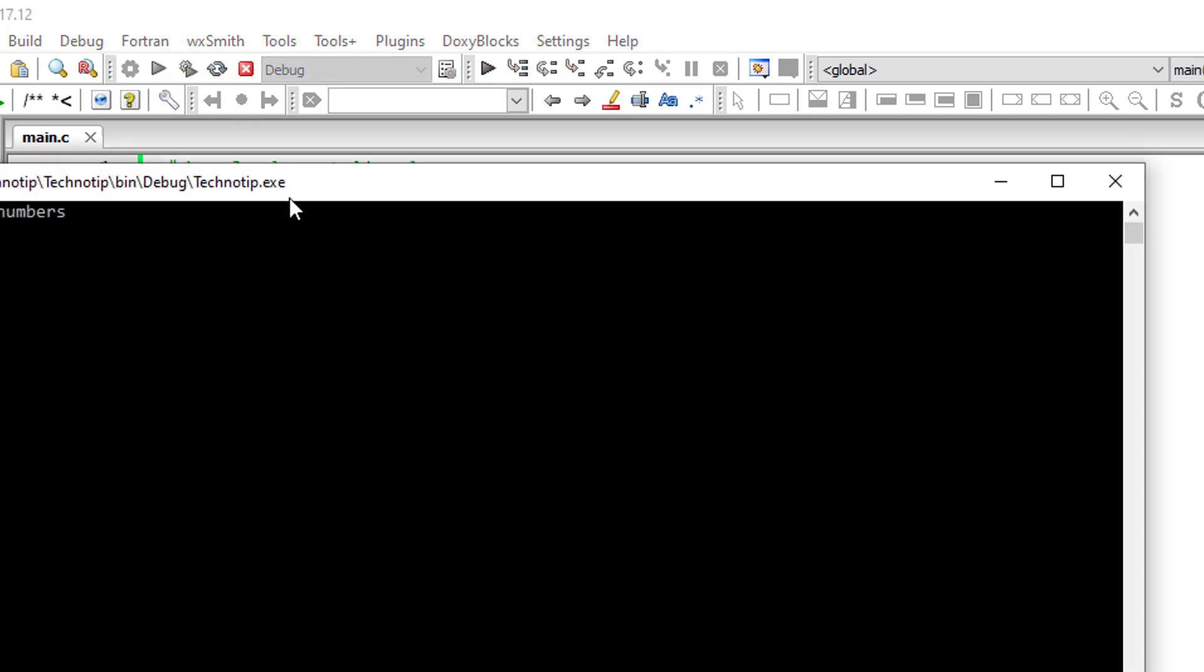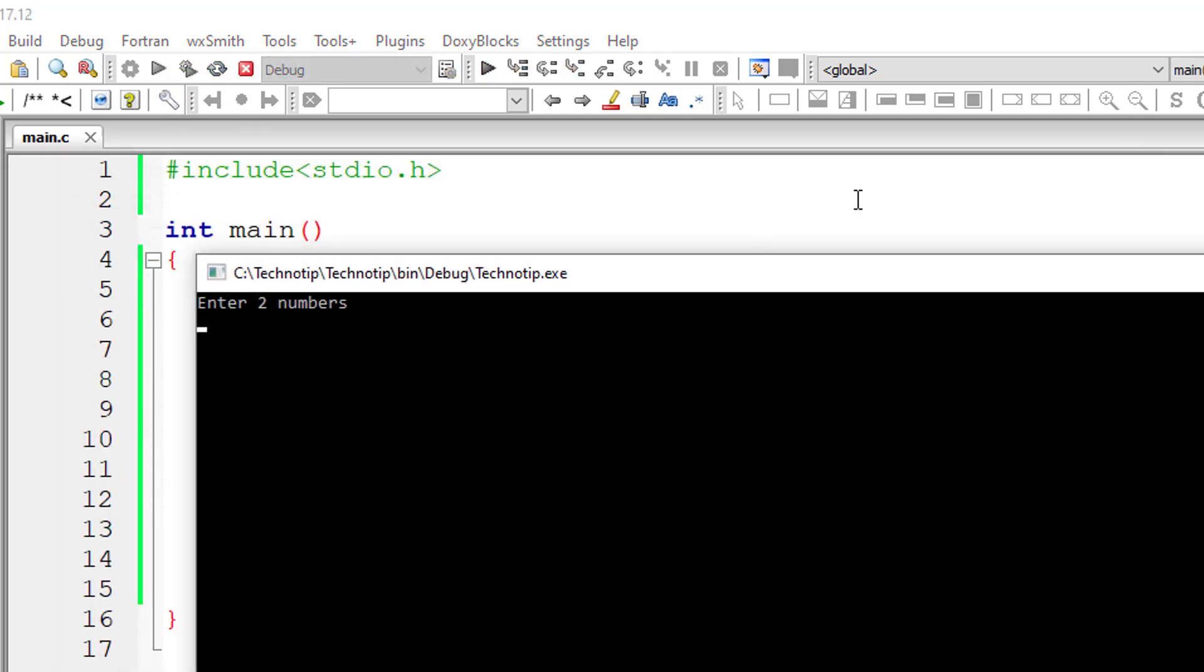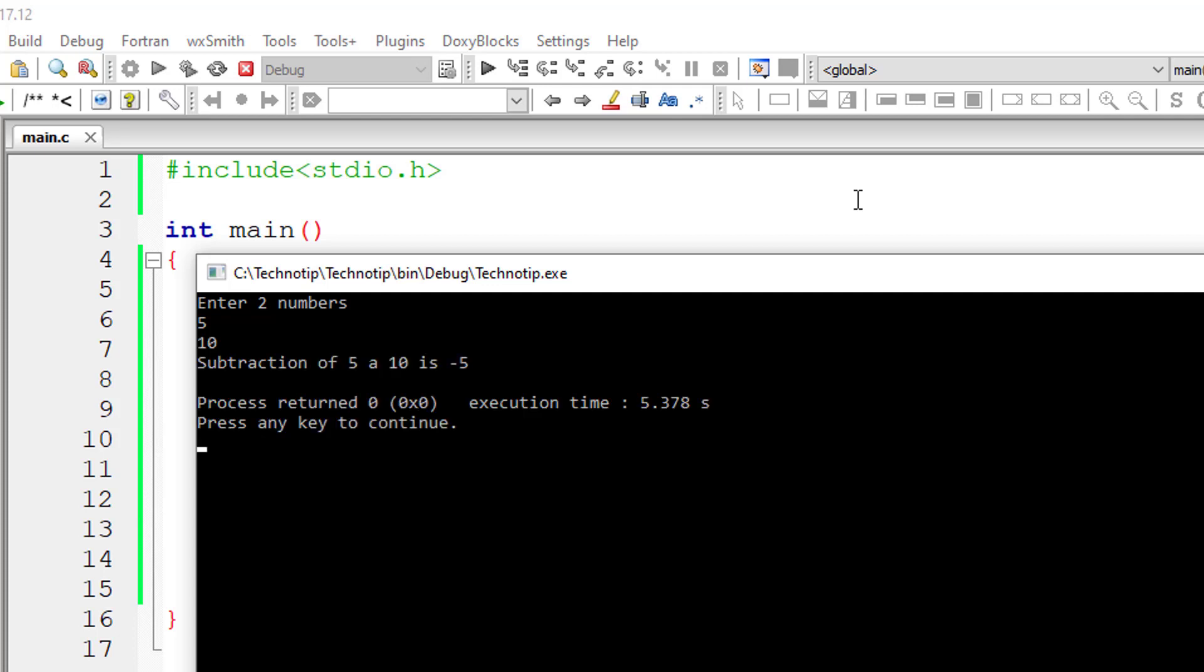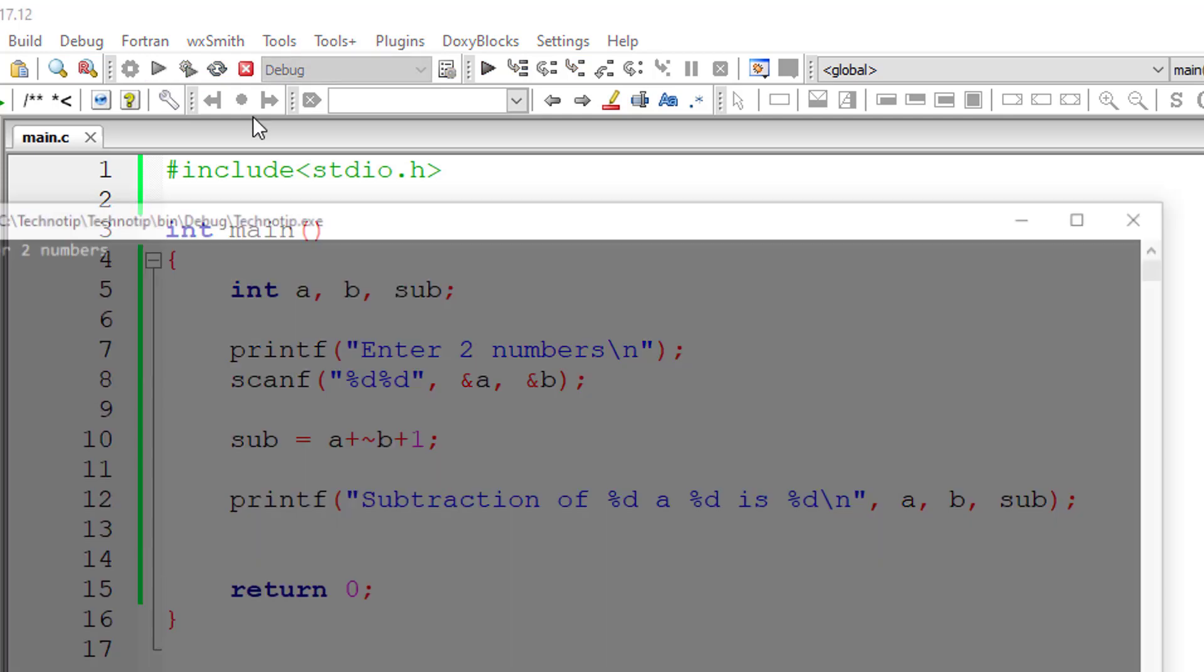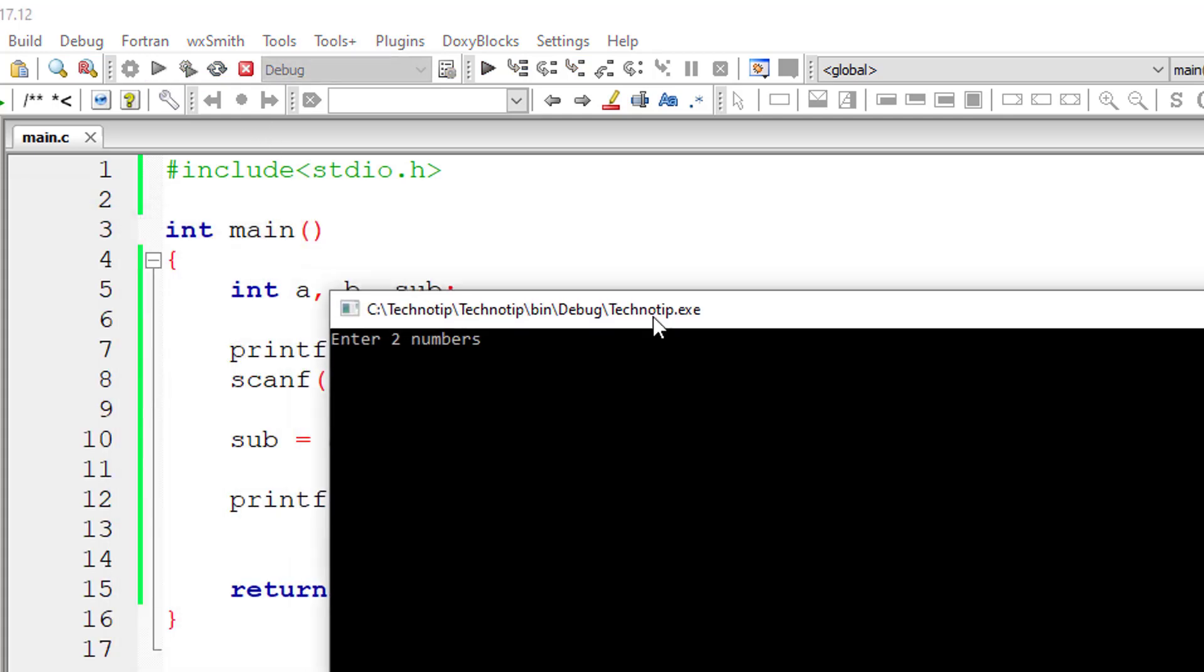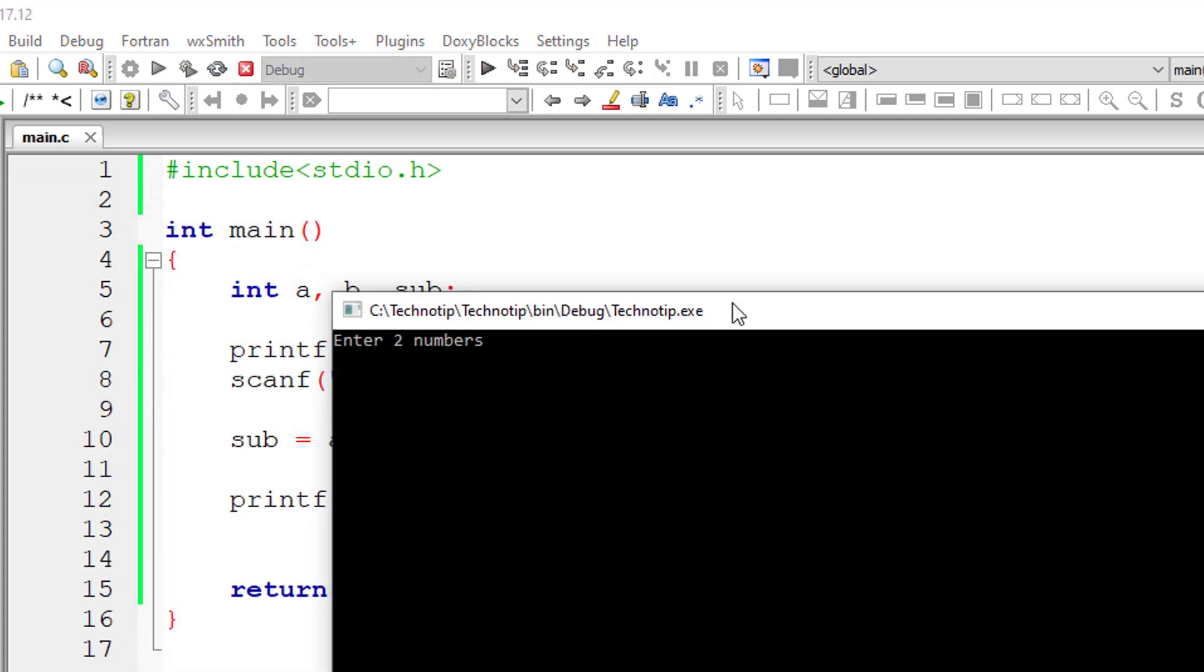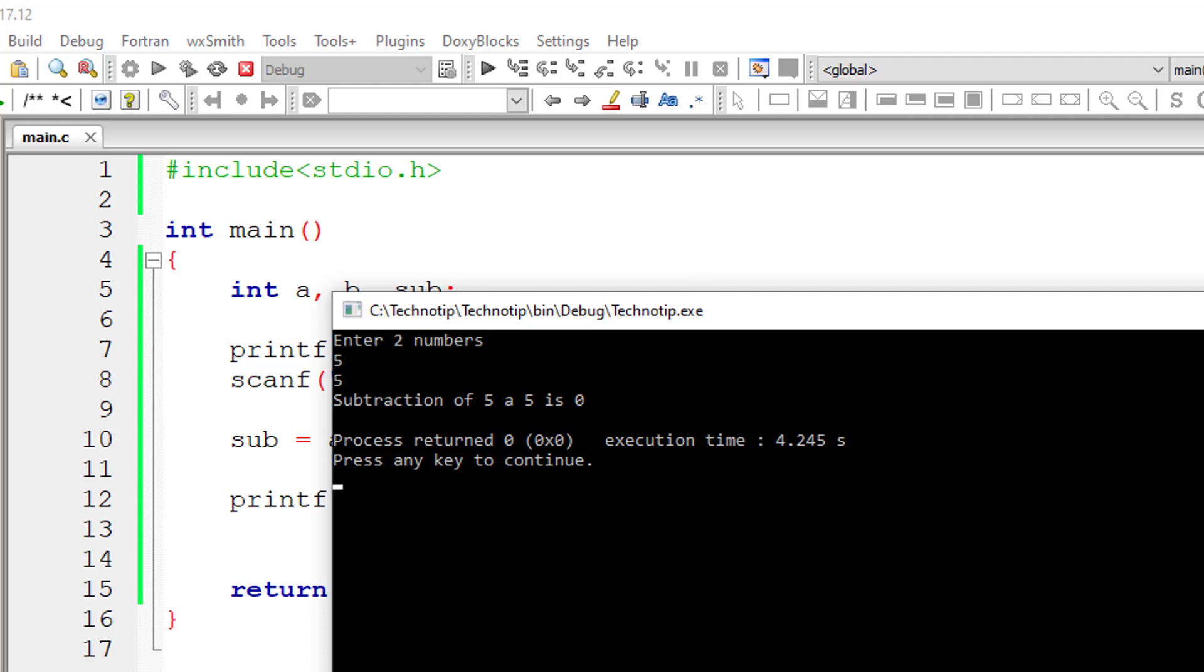Let's try that once again. I'll give 5 minus 10. It should give minus 5. Okay, it's working. Let me give 5 and 5. So it should return 0, right? 5 minus 5, it should be 0. Okay, it's working.